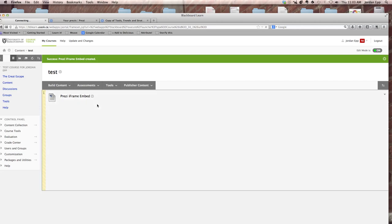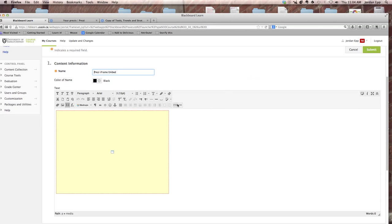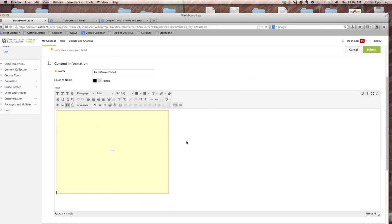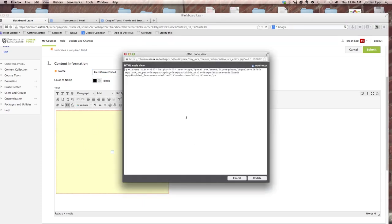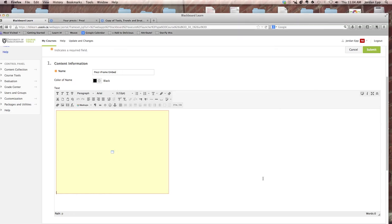Now if we go into the HTML editor for this particular object and we find that HTTP all the way up to that colon, we're just going to delete that and just leave the slash slash in the URL. If the URL appears anywhere else in your iframe code, you'll want to delete that as well and just get rid of it altogether and just leave the slash slash. We're going to update that and hit submit.